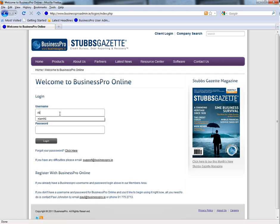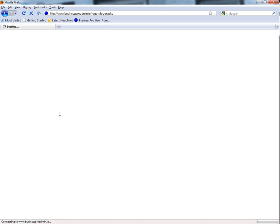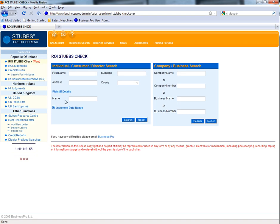Your username and password have already been emailed to you. If you do not have a username and password at this stage, you need to contact the IT department on 01 775 2704.